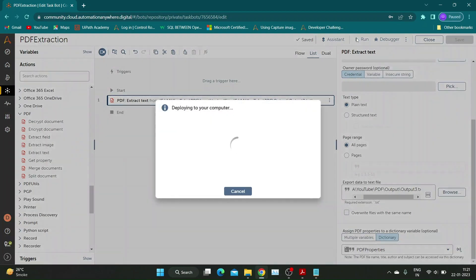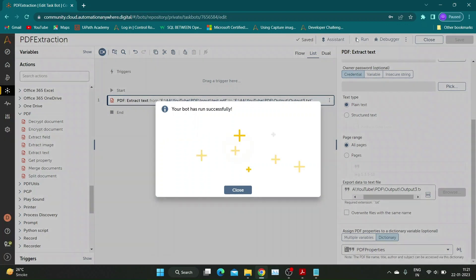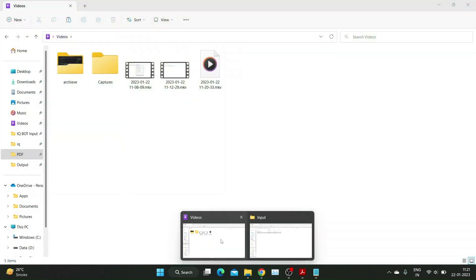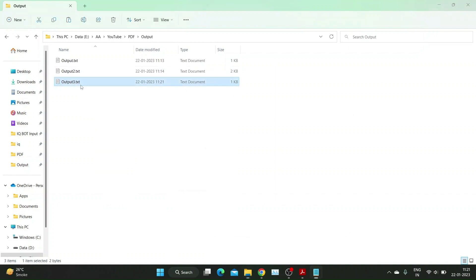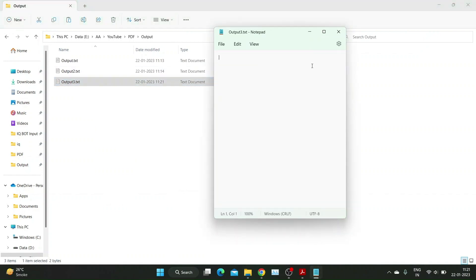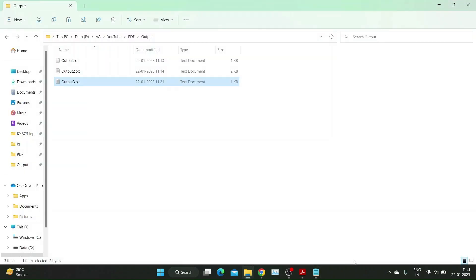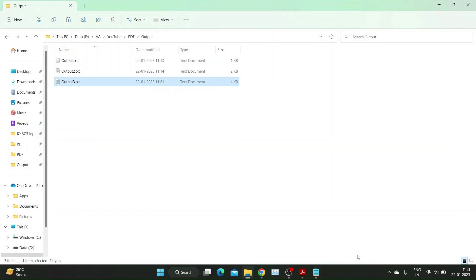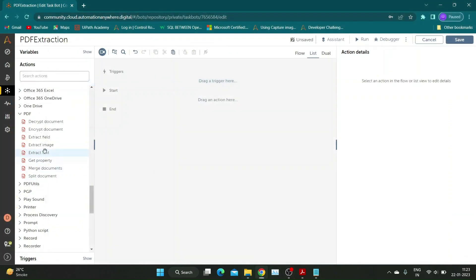Let's run the bot to see the output. As you can see, the output file is blank. Extract Text action cannot work on scanned PDF files. It is recommended to use OCR actions for such files. You can find the card for my OCR package video by clicking on the i button above.